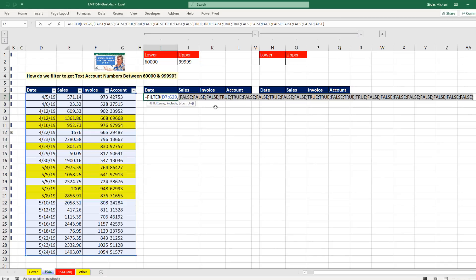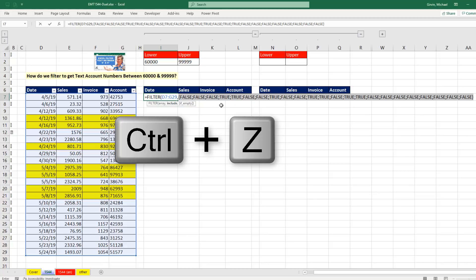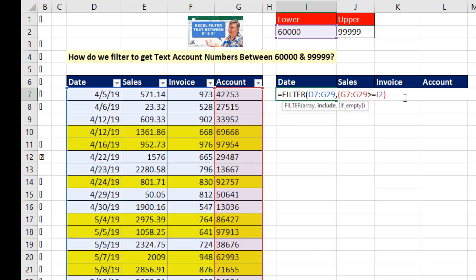That's the first set of trues and falses, Control-Z. I have to use multiplication. When I use multiplication in a logical test or a Boolean array formula like we're doing here,